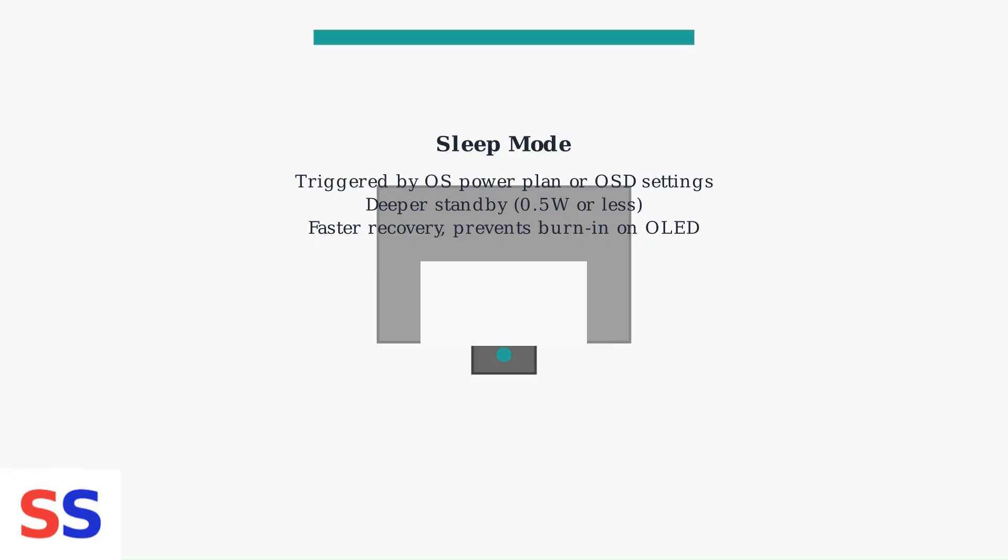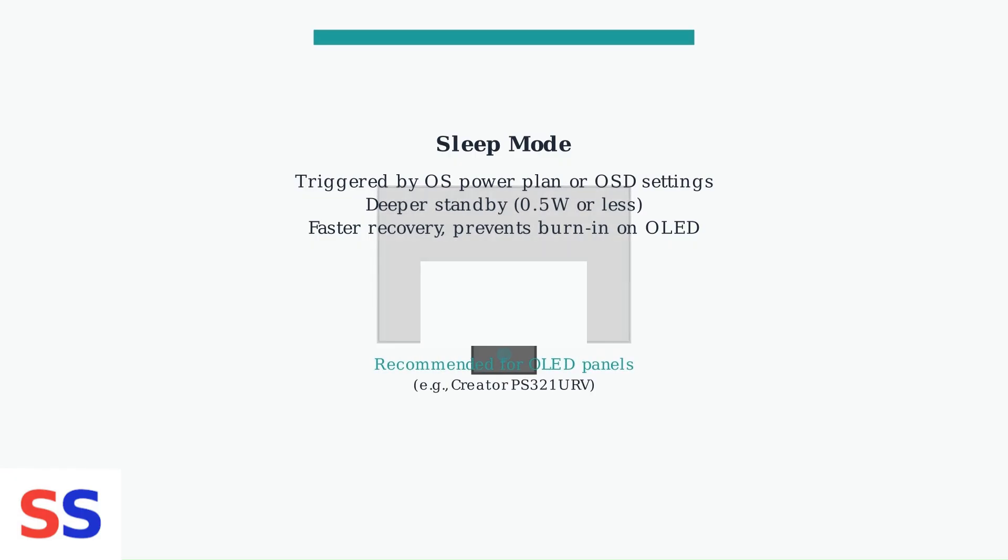This turns off the display but keeps internal circuits powered for faster recovery. For OLED panels, MSI recommends using sleep mode to prevent screen burn-in, especially on models like the Creator PS321 URV.